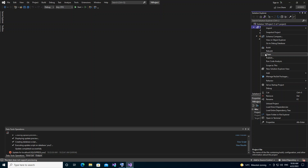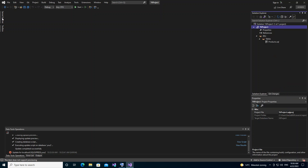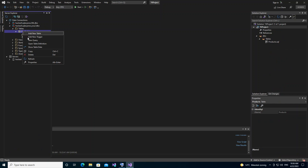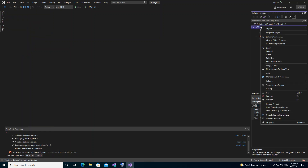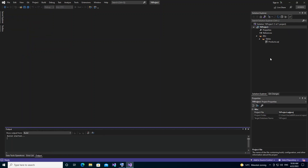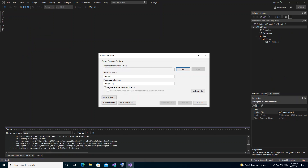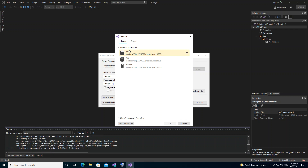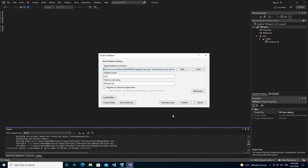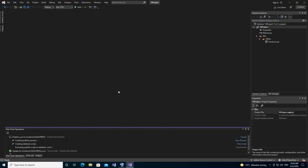Now we right-click on the project and select Publish. But first, we go back and refresh the table — as you can see we've only got ProductID and ProductName so far. In the publish dialog we select the target database, which is 'yt'. We test the connection — it succeeds — then click OK and then Publish. We could have generated a SQL file to publish later, or we can publish directly.